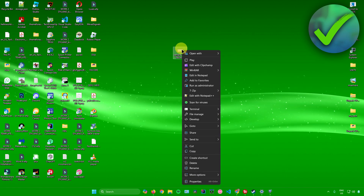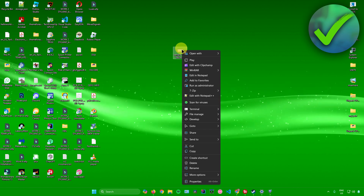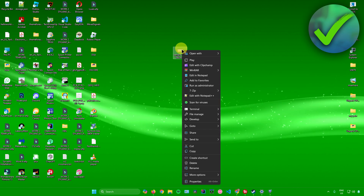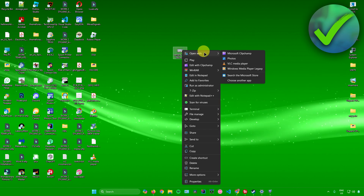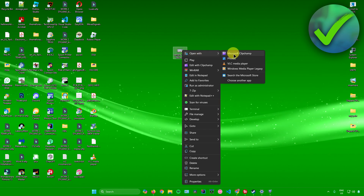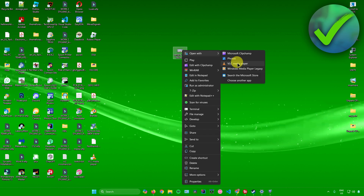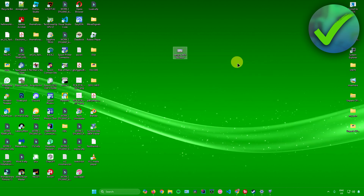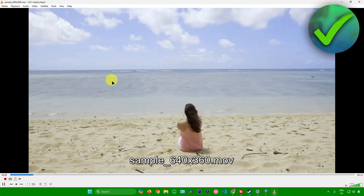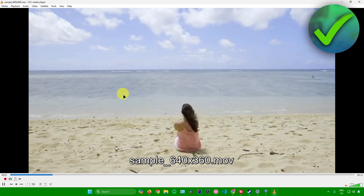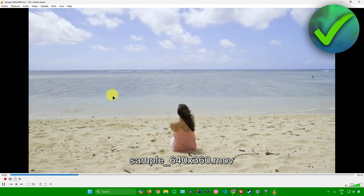Simply right-click the MOV file that you want to open, go to Open With, and then open it with VLC Media Player. Click on that, and your MOV file will now start to play.